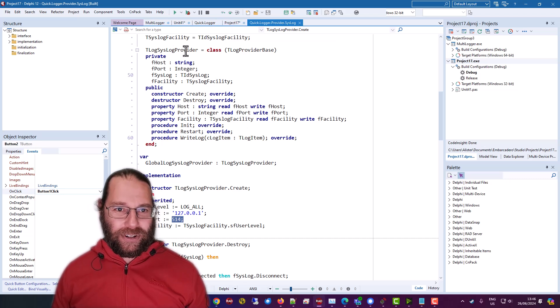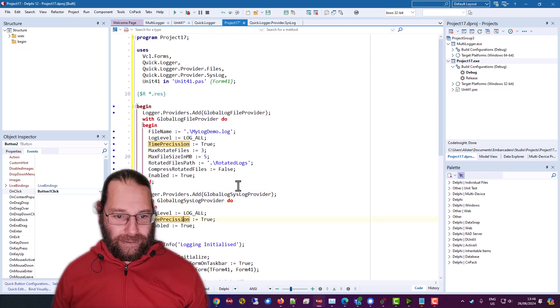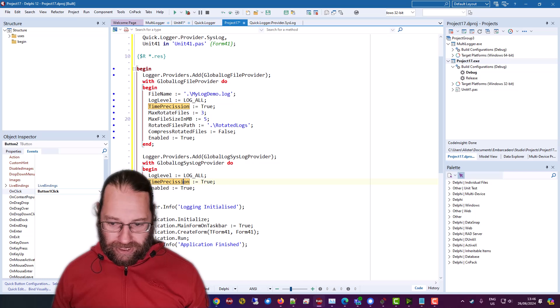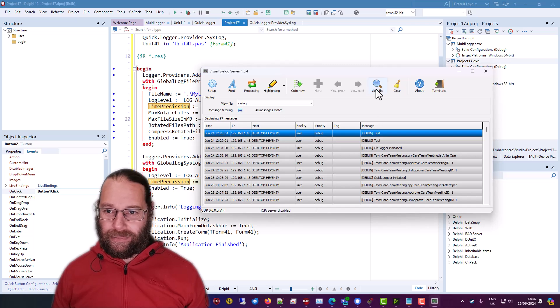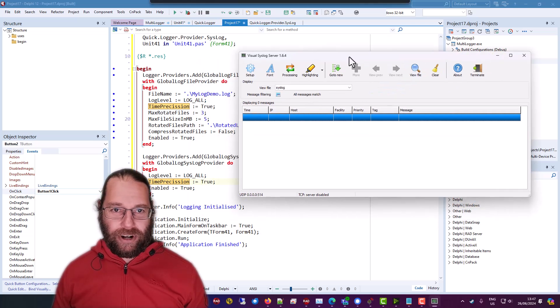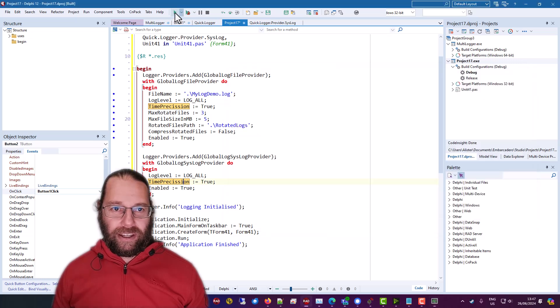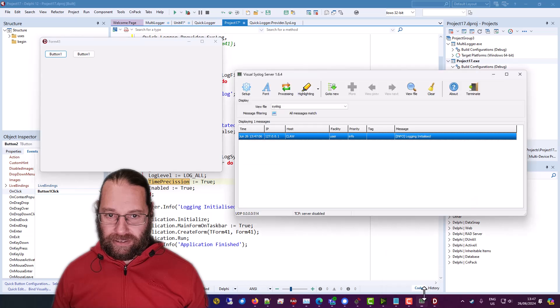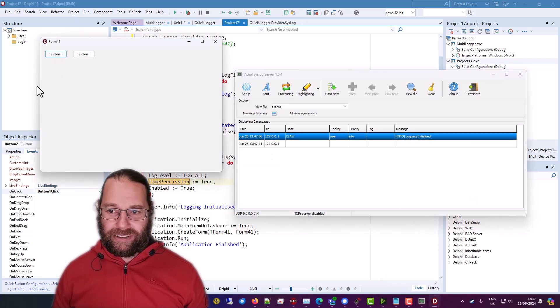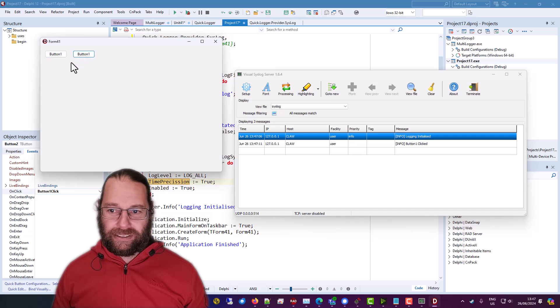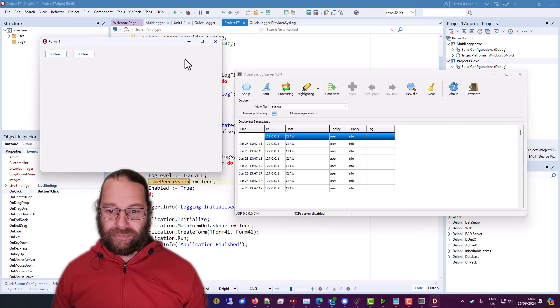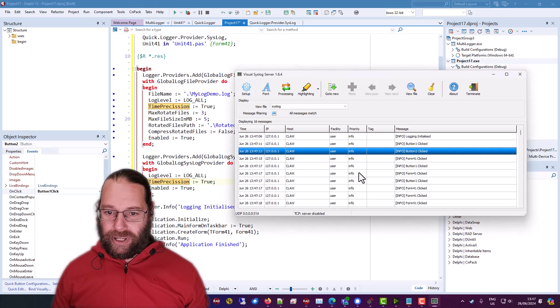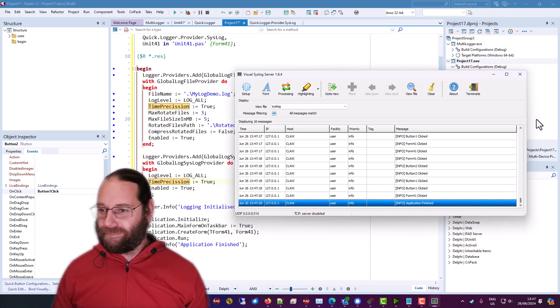anyway so let's have a quick look so this should be good and now we need a syslog server and i've got this visual syslog server and we can start that afresh and run our application again and then we have our logging initialized we have a button one click button two click and a form click and lots of clicks and we'll get our application finished